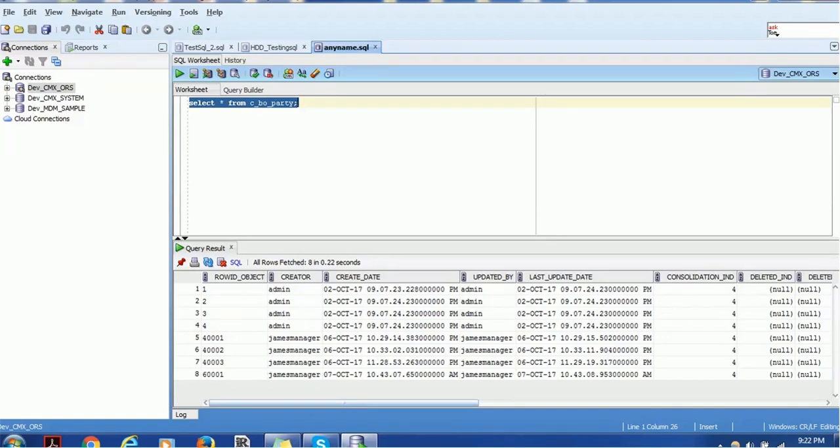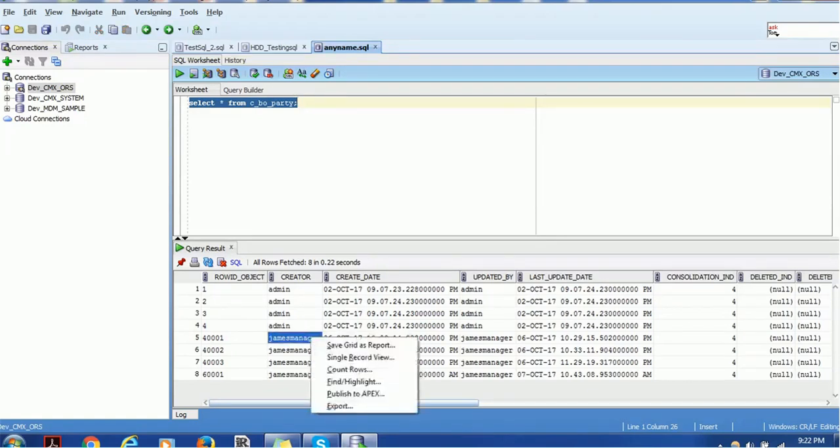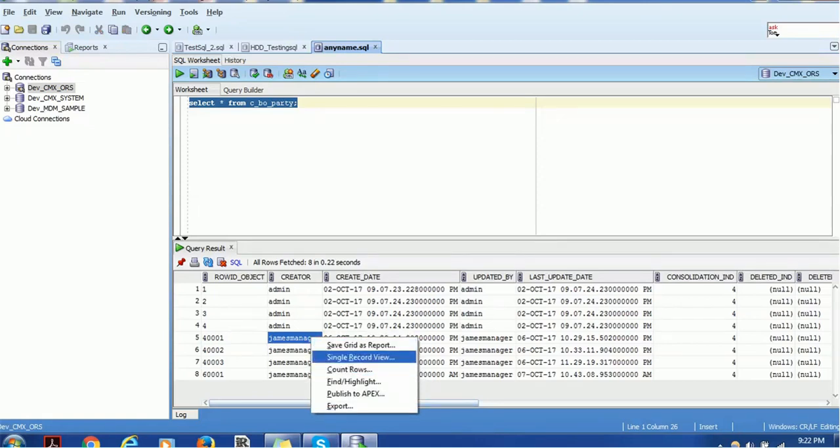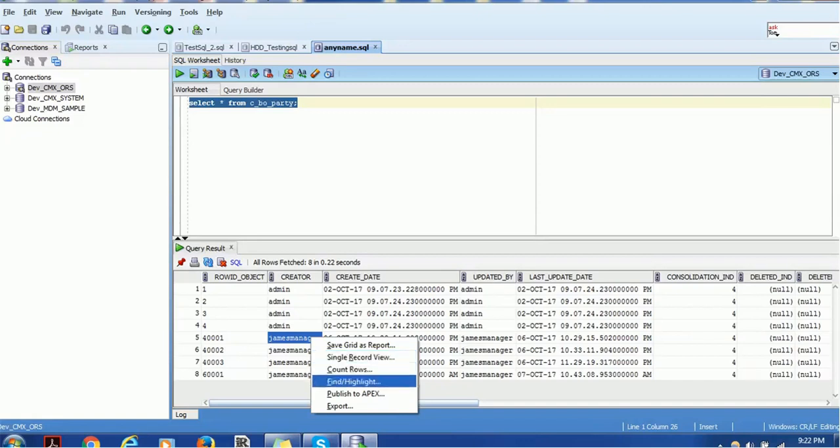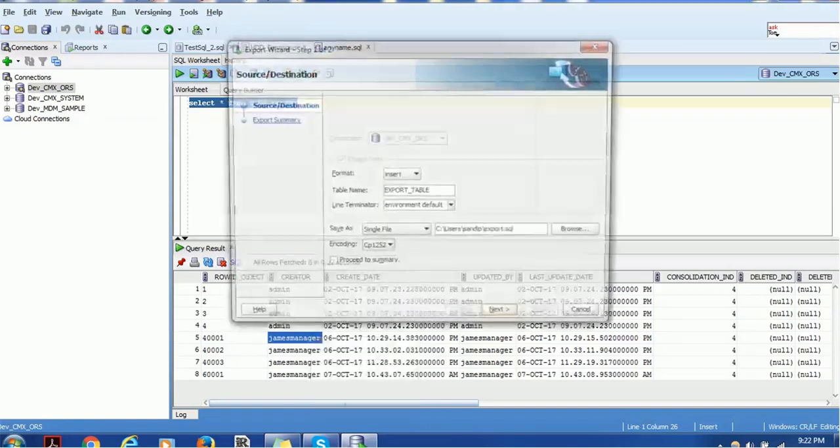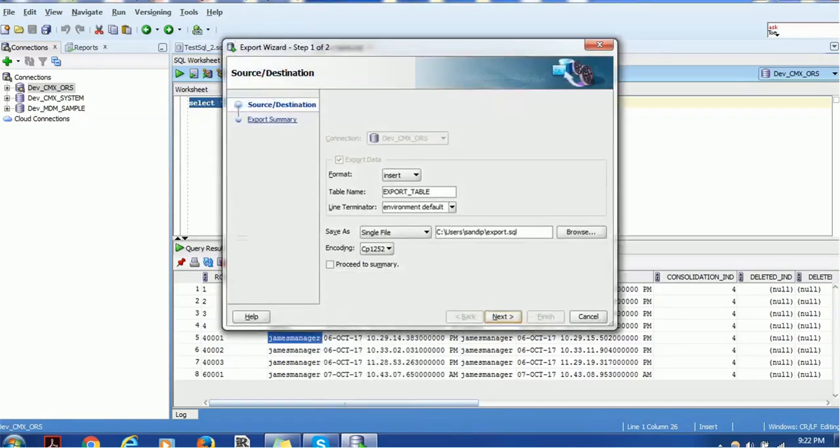In order to export, you have to just right click and you have various options. Save grid as a report, single record view, count rows, find highlight, publish to Apex and export. So choose the export option. Let's click and it will take us to a new format.